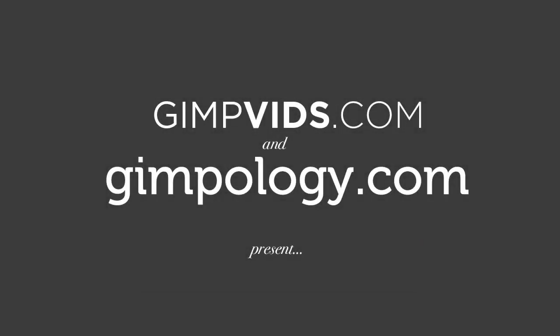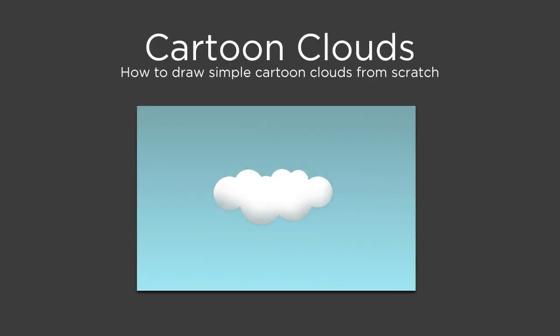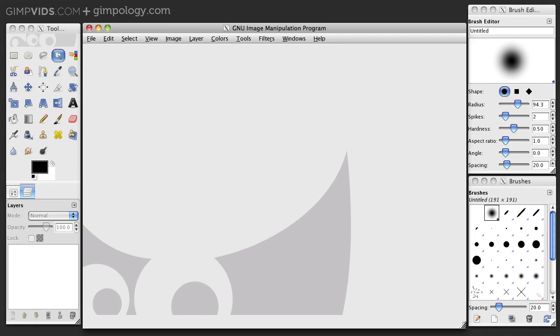Gimfids and Gimpology.com present How to draw simple cartoon clouds from scratch.